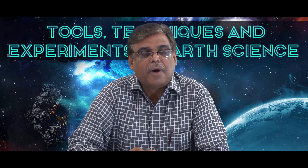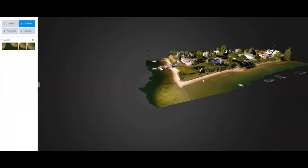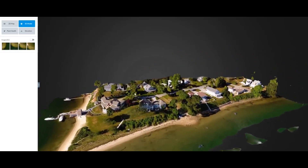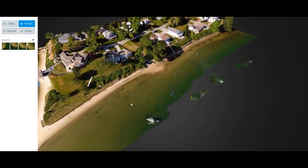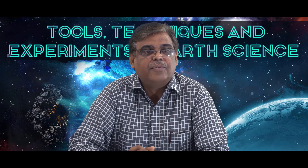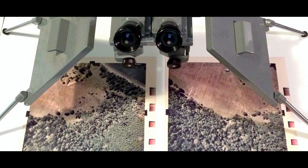We will also talk about aerial photographs and remote sensing imageries. We will discuss these with the help of stereoscopes like pocket and mirror type.